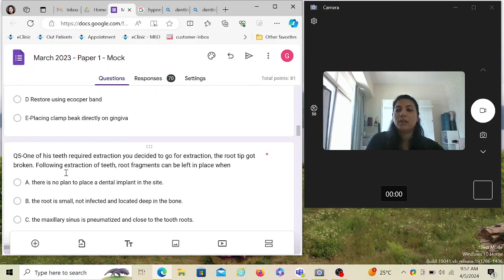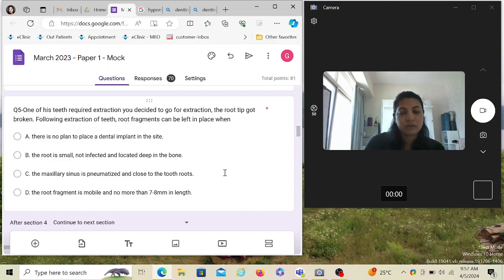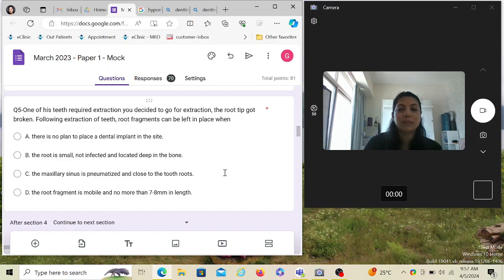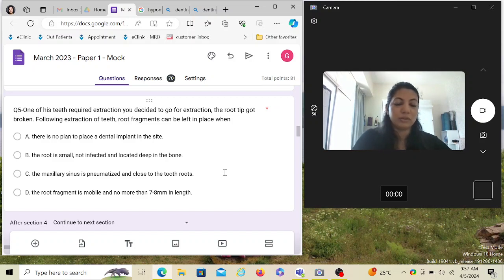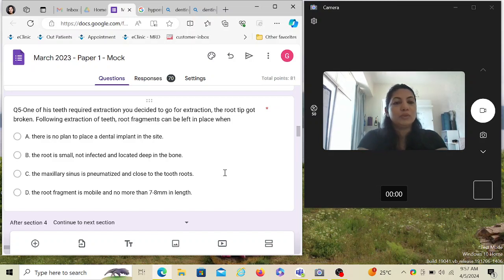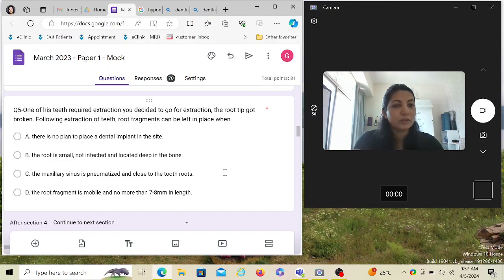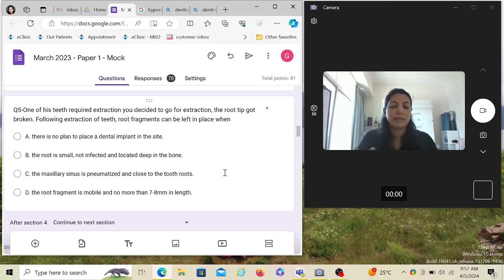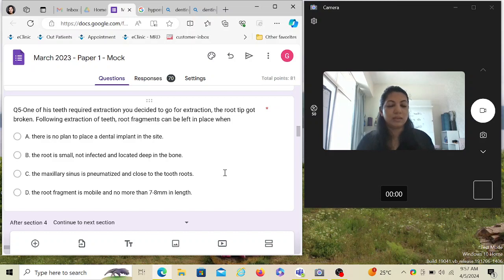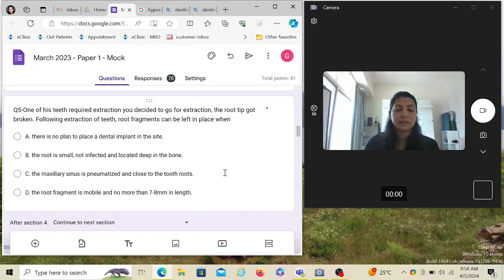One of his teeth required extraction and you decided to go for extraction. The root tip got broken. Following extraction of teeth, root fragments can be left in place when—there will be various times in your clinical practice where either you are doing extraction for a child or an adult, sometimes the root piece breaks inside, and then you have to decide whether you want to dig it up or leave it. The most ideal condition to leave the root tip inside is that it's really deep, it's short, and it's not infected at all.